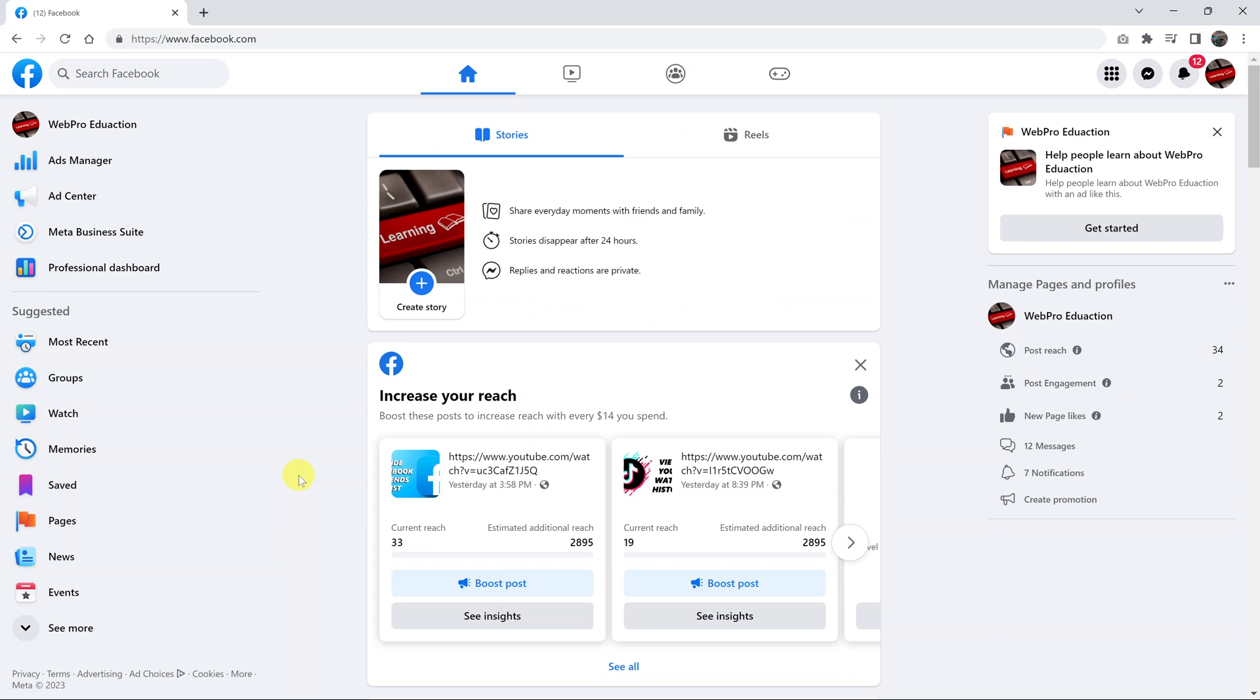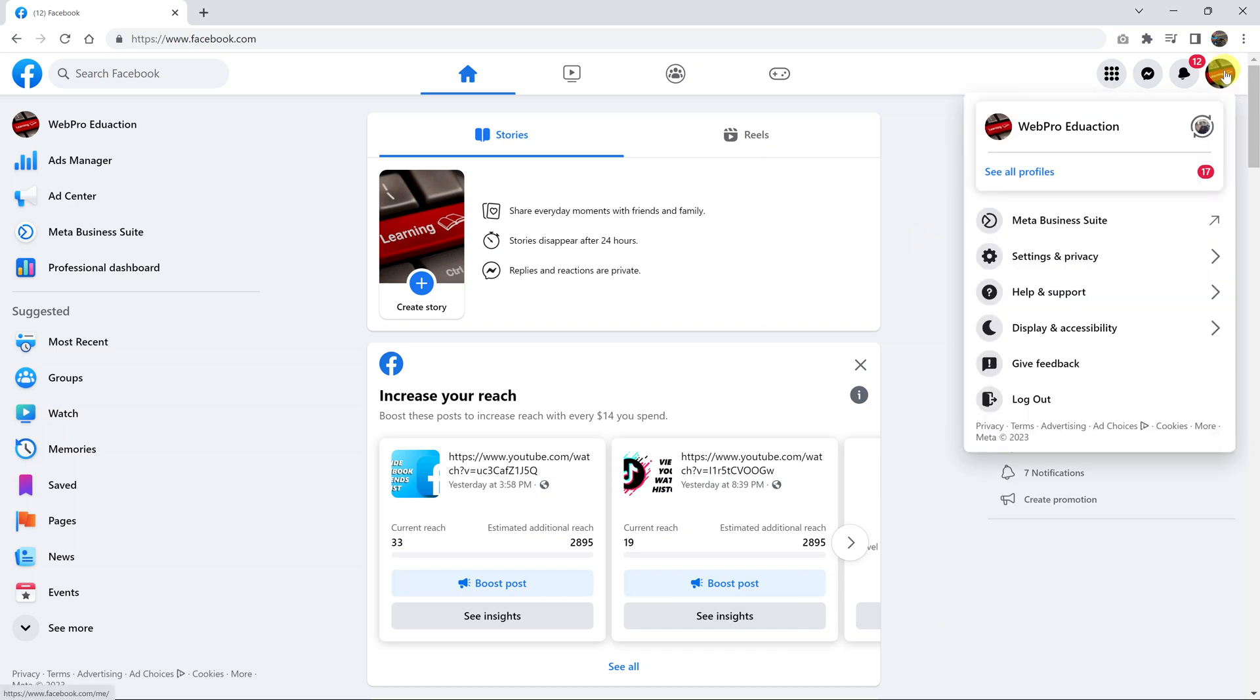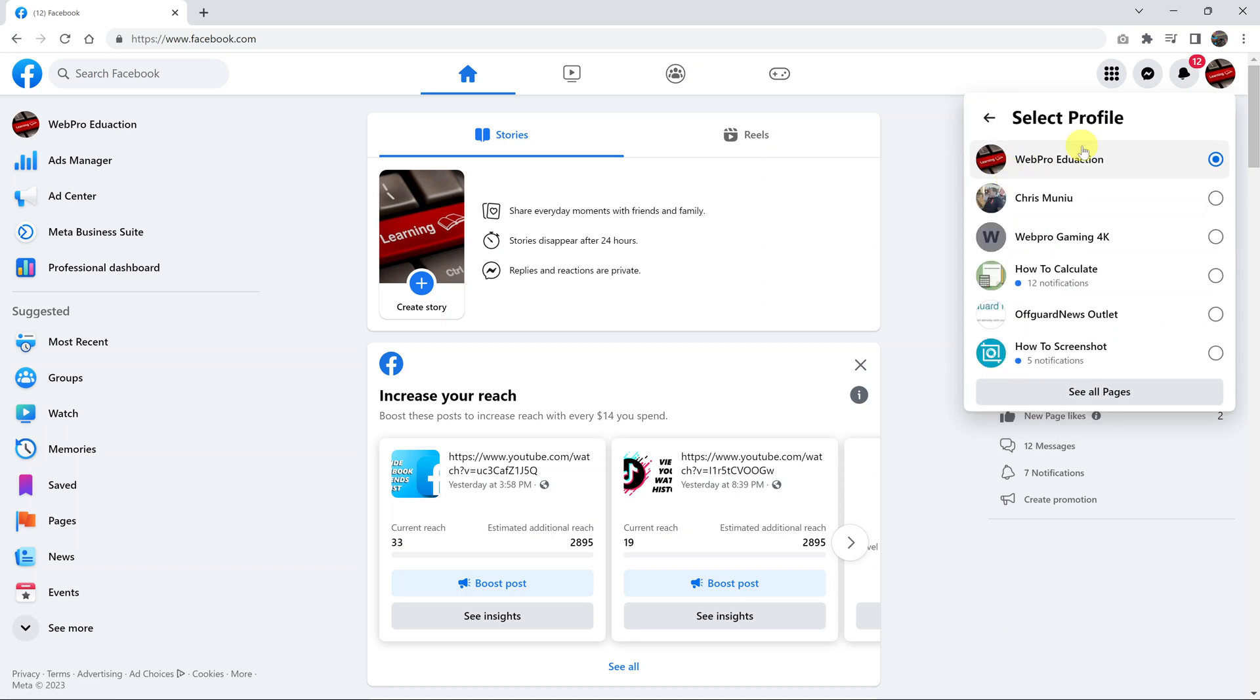And so to quickly switch between the Facebook pages you own and manage and your Facebook profile, simply go to your profile picture in the top right corner, click on that, and then click on see all profiles. And then you can see all the profiles.